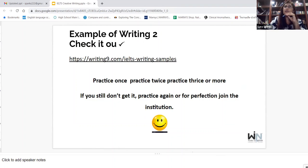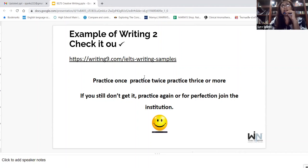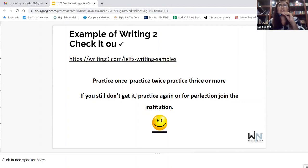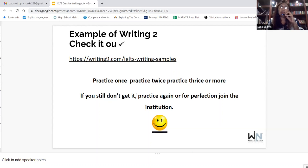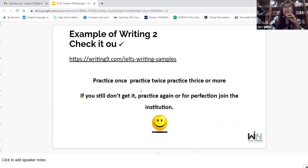There are lots of examples you can find on websites and in different places. Here is what I say to all my students: practice once, practice twice, or practice more. If you still don't get it, practice again. Or for perfection, join an institution — because when you join, you get someone to monitor your style of writing and help you get more tricks.